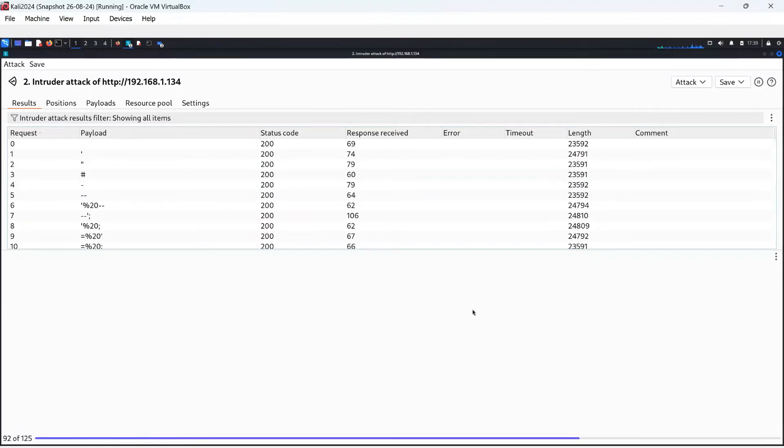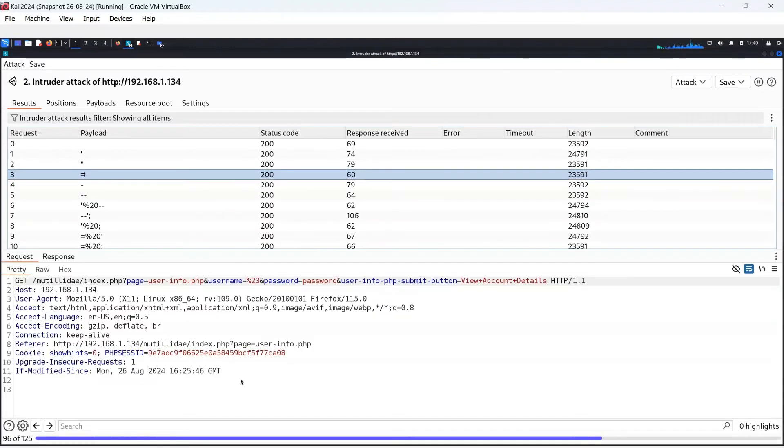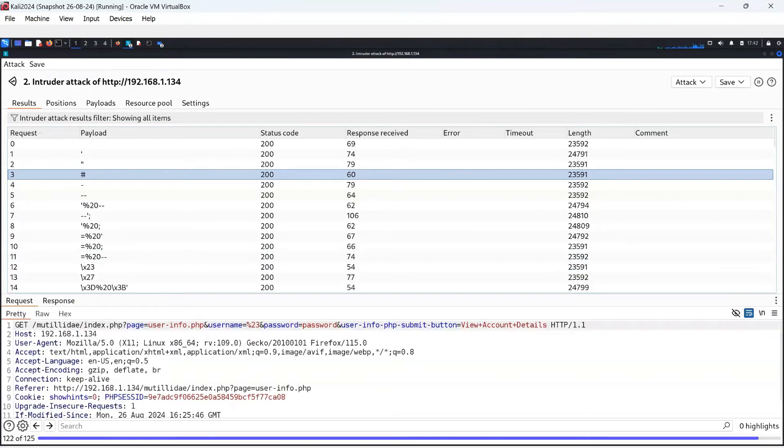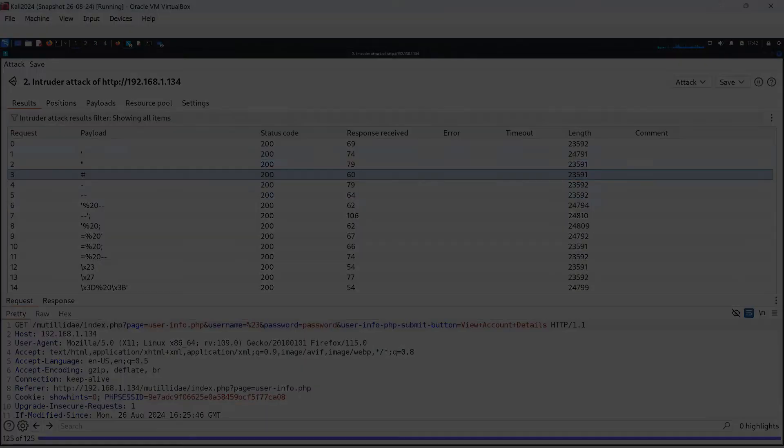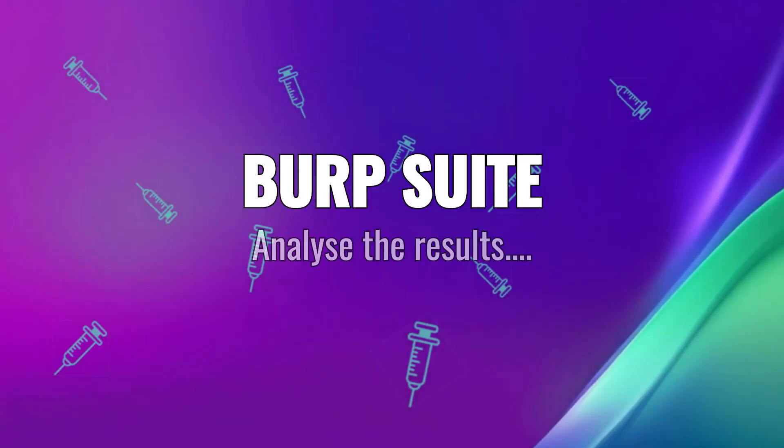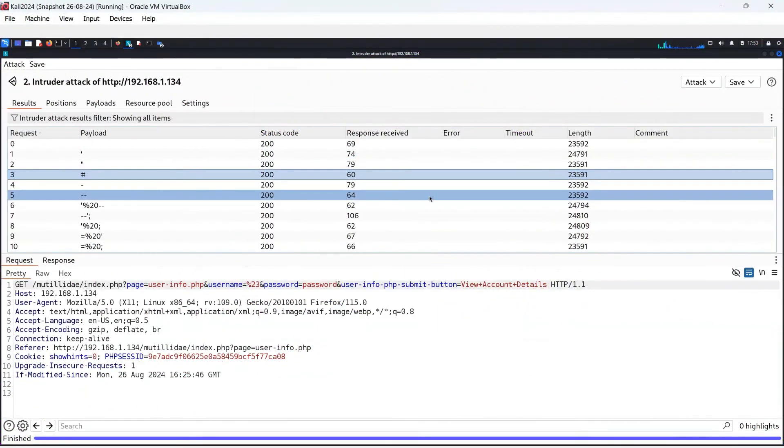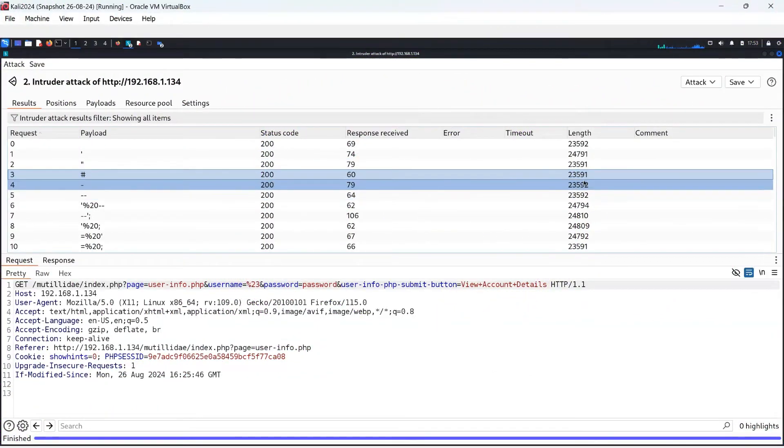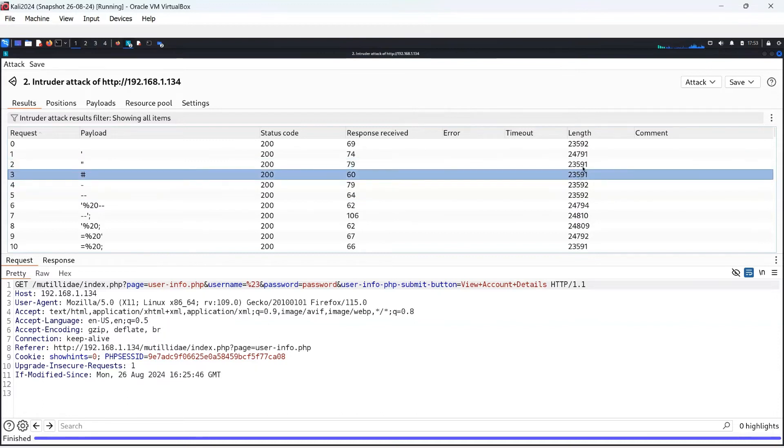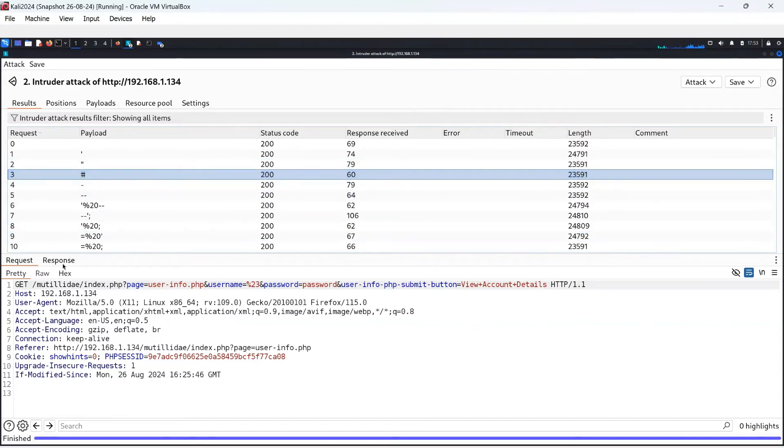It was status code 200 for all the attacks, but that is because a page appeared during each brute force login attempt. It does not mean a successful attack. At this point, we need to interpret what is happening with these results. One way to spot an anomaly is by the length field.